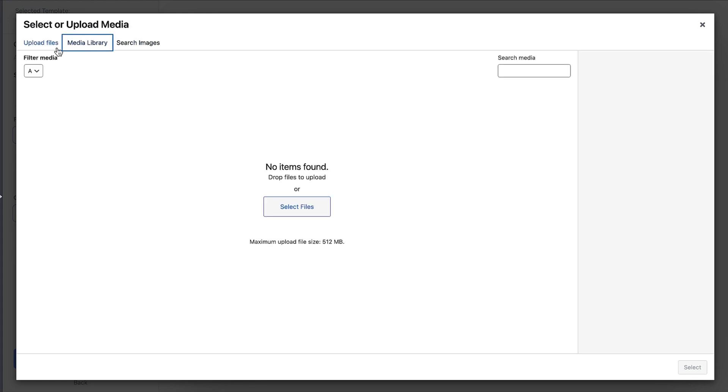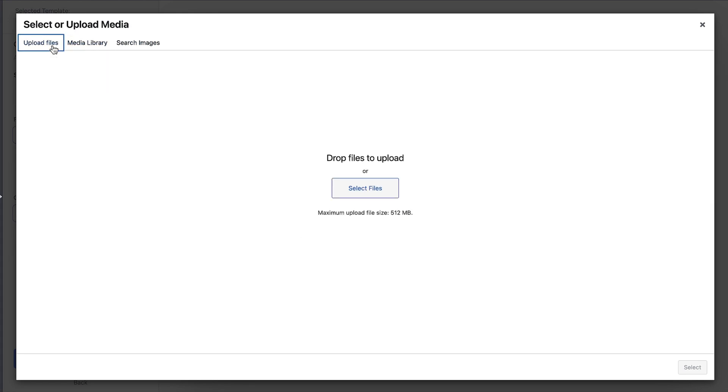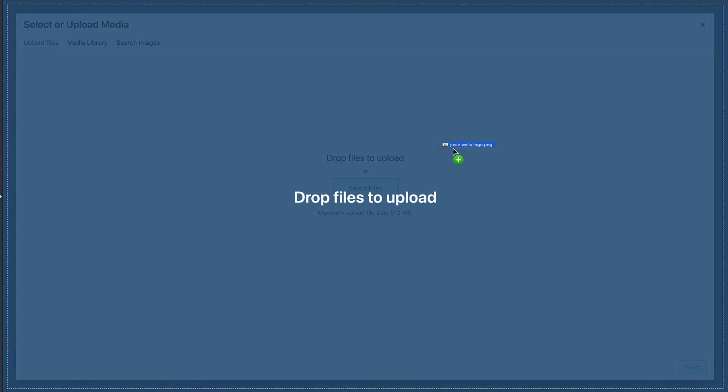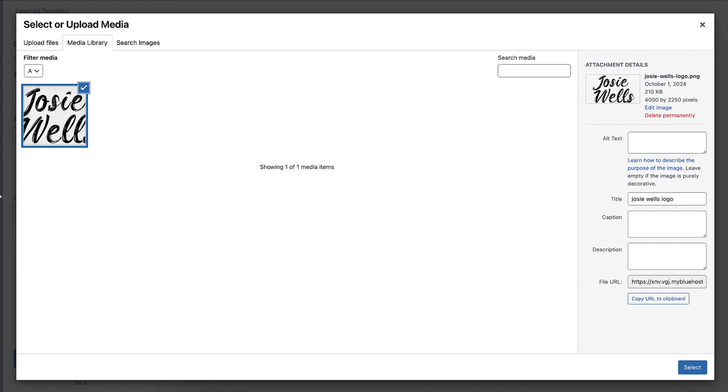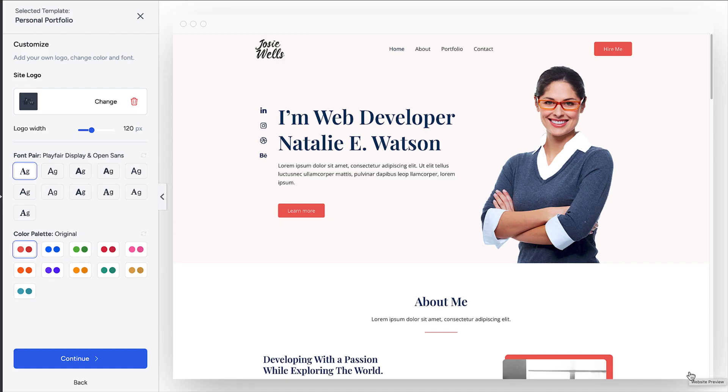To upload a file, click on the upload files tab. Then you can select the file from your computer or drag and drop the file here like what I'm doing. Now click on the select button, and you can now see the logo in place on the design.